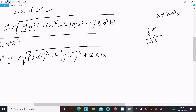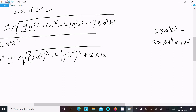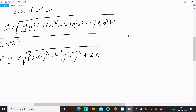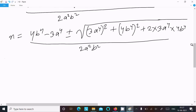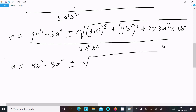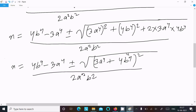So this can be written as 2 × 3a⁴ × 4b⁴, which equals 24a⁴b⁴. Therefore the expression under the square root is a perfect square: (3a⁴ + 4b⁴)². So x equals (4b⁴ - 3a⁴ ± √(3a⁴ + 4b⁴)²) / (2a²b²). The square root cancels to give (3a⁴ + 4b⁴), and the denominator is 2a²b².